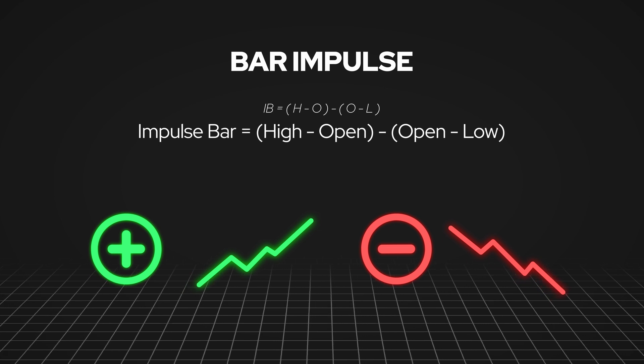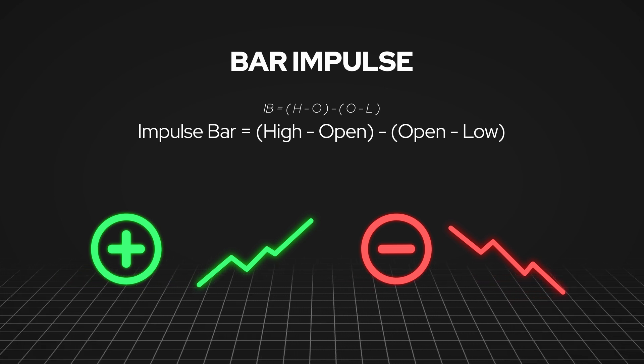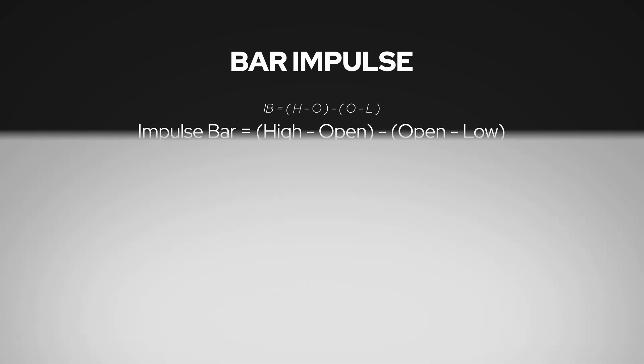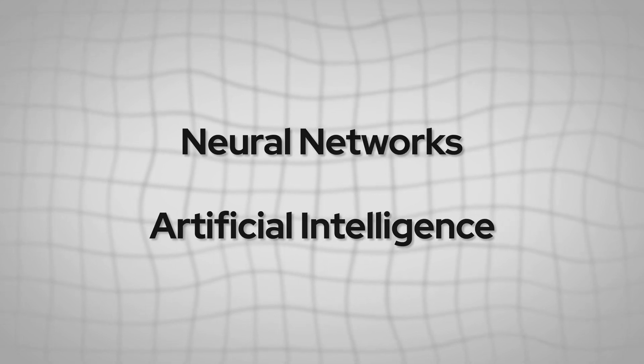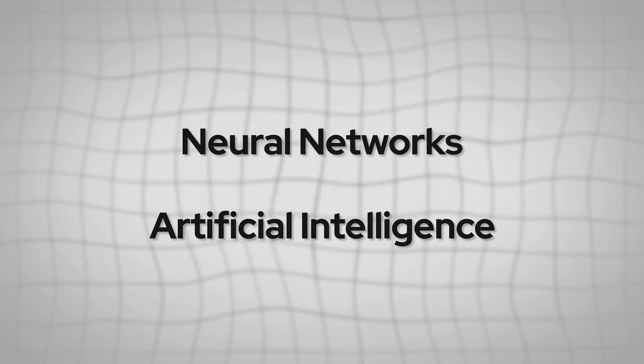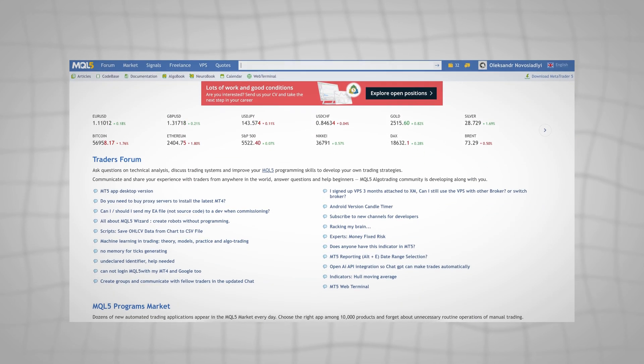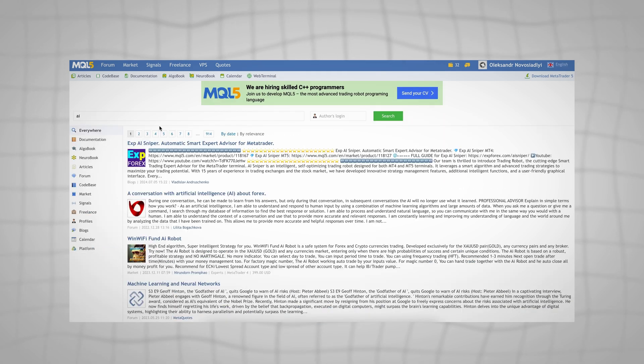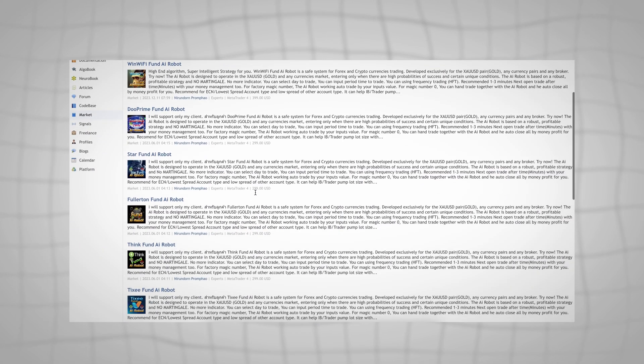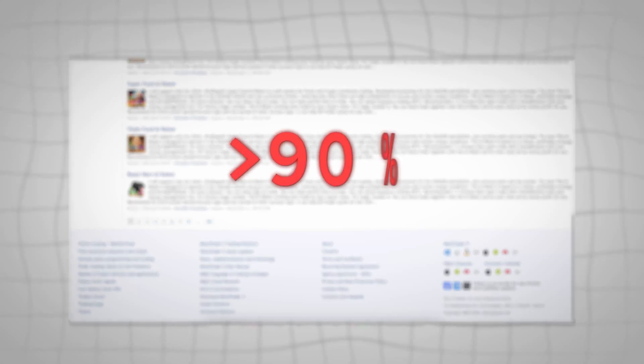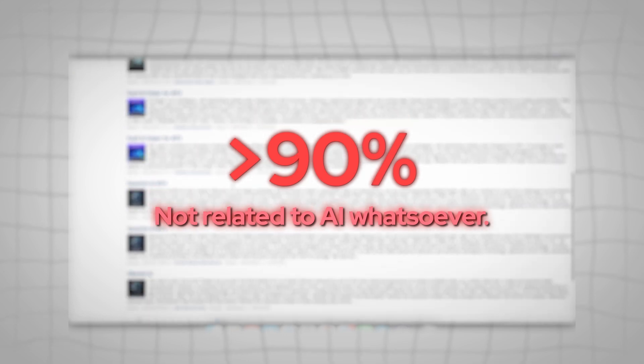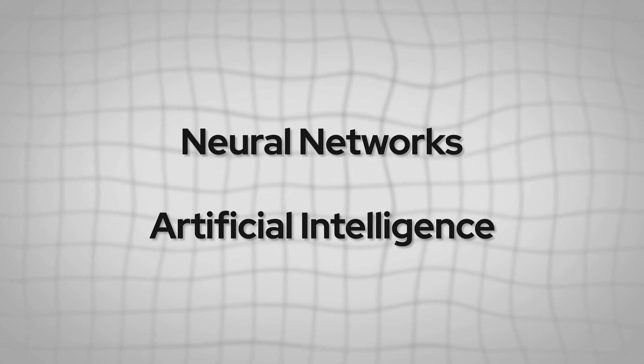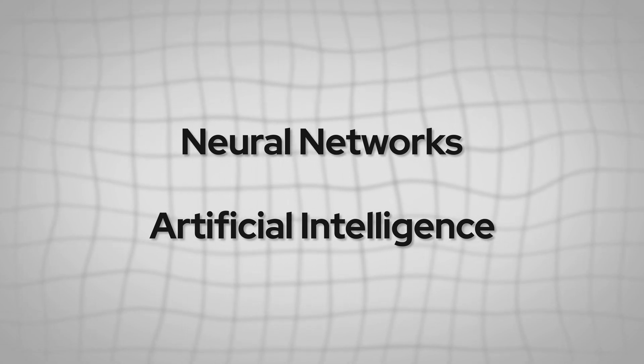To make predictions, we decided to turn to neural networks. Nowadays it's become very popular to use words like neural networks, artificial intelligence, or machine learning almost everywhere - it's become more like marketing than reality. For example, I went to the MQL5 website market section, searched for AI, and found around 190 trading bots with AI in their names. But believe me, more than 90% of them don't have any kind of relation to artificial intelligence at all. This happens because people still don't understand what artificial intelligence means and how neural networks work.